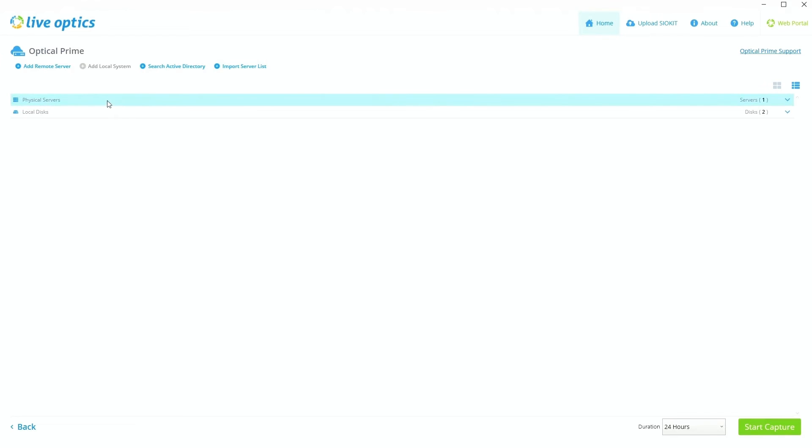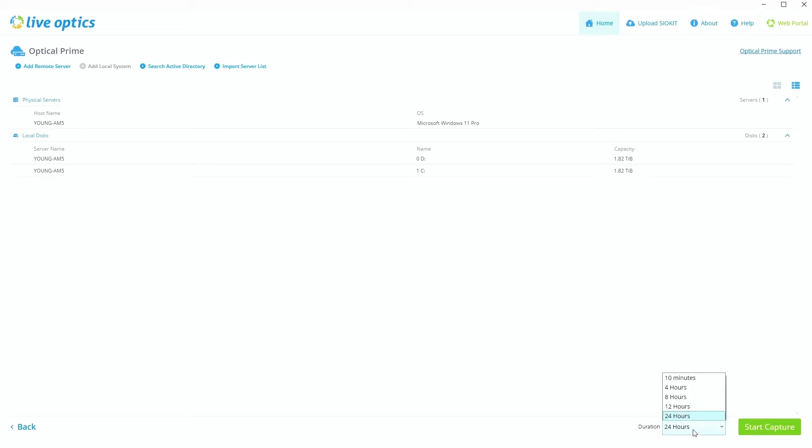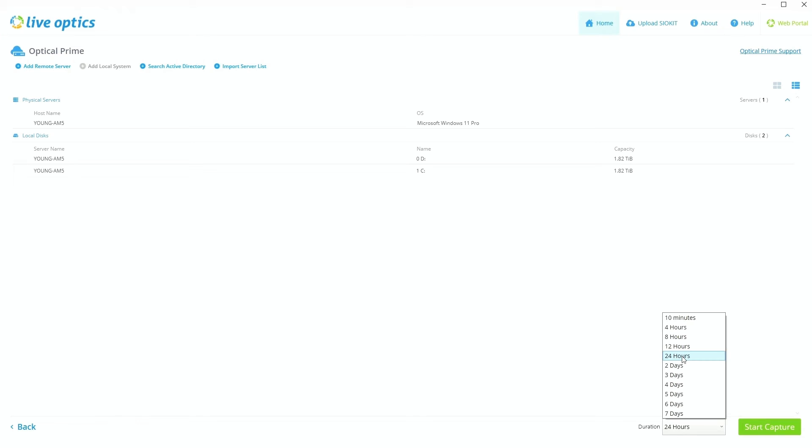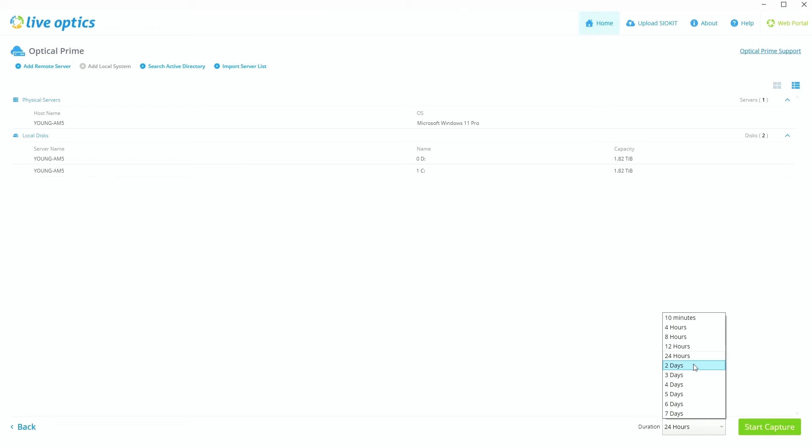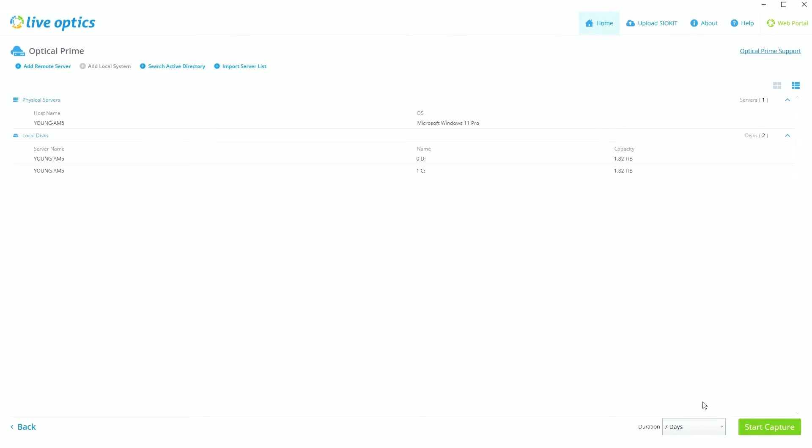And then once you have all the servers that you want listed here, then you get onto the bottom right and you select duration. Now we always recommend at very minimum, 24 hours during normal to heavy business hours. That way we're getting a true understanding of what your performance workload entails, right? Now we don't want to be running it against maybe a weekend where nobody's in the office or a holiday, right? We want to make sure that we're getting a true representation of what your environment is performing like on a day-to-day basis. So the longer, the better, because that establishes a consistency and we can really see kind of what the different workloads look like from day to day. But at very minimum, we recommend 24 hours. And again, you can see, you can run it all up to seven days. So we're just going to do 24 hours.